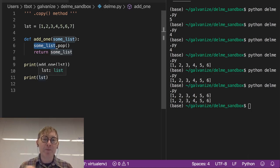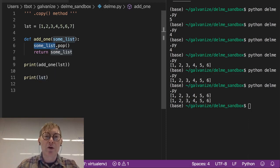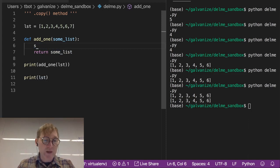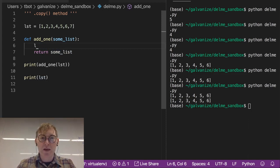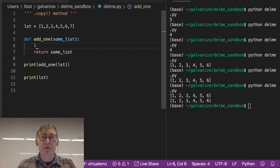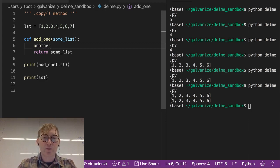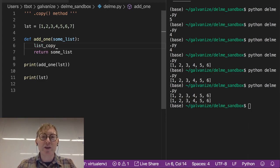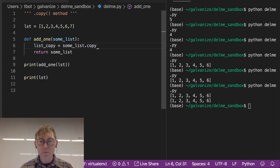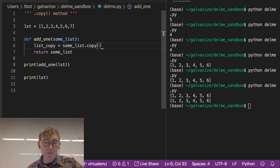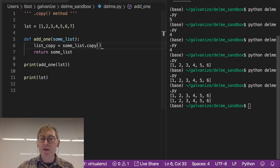Instead, make a copy of the list. So we do that, we can do that with the, I'll name this something else. I'll name this another list. I'll name it list copy. List copy is going to get some list dot copy. That's it. Super straightforward. And if I run this...